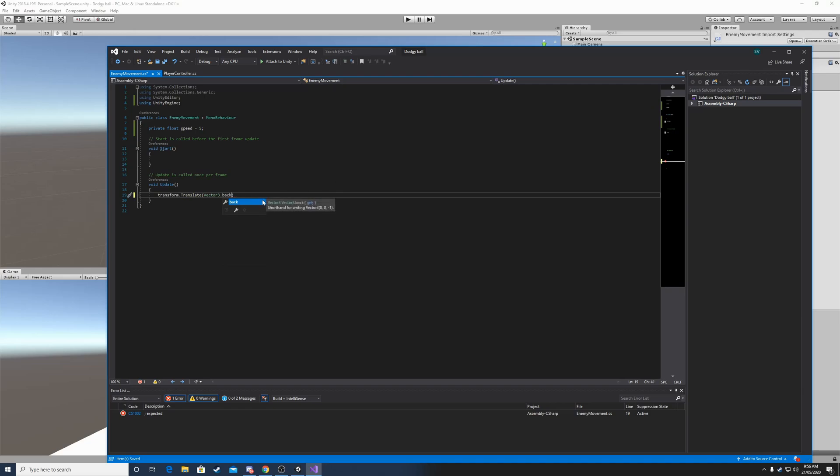And as you can see, it says shorthand for writing vector3 0, 0, minus 1. So this means it will move backwards on the z-axis. That's exactly what we want.